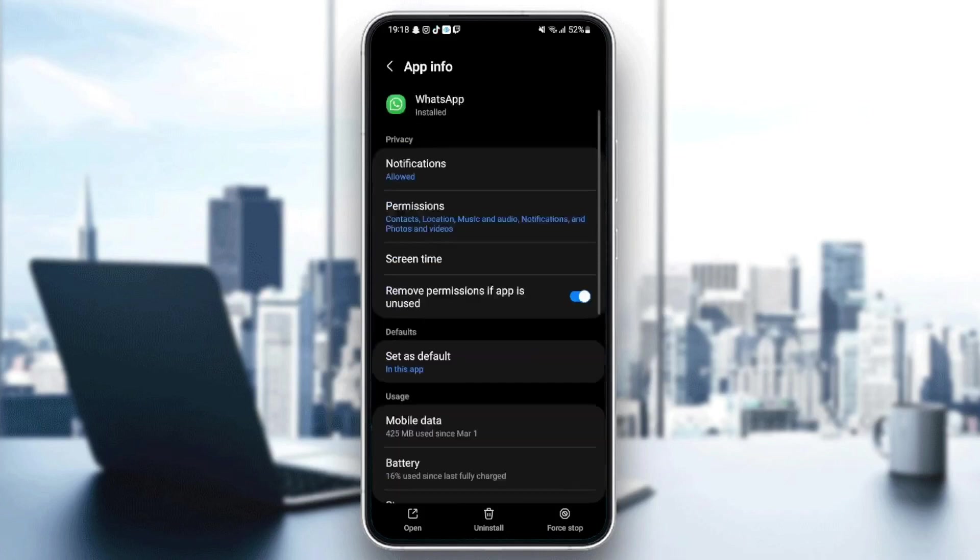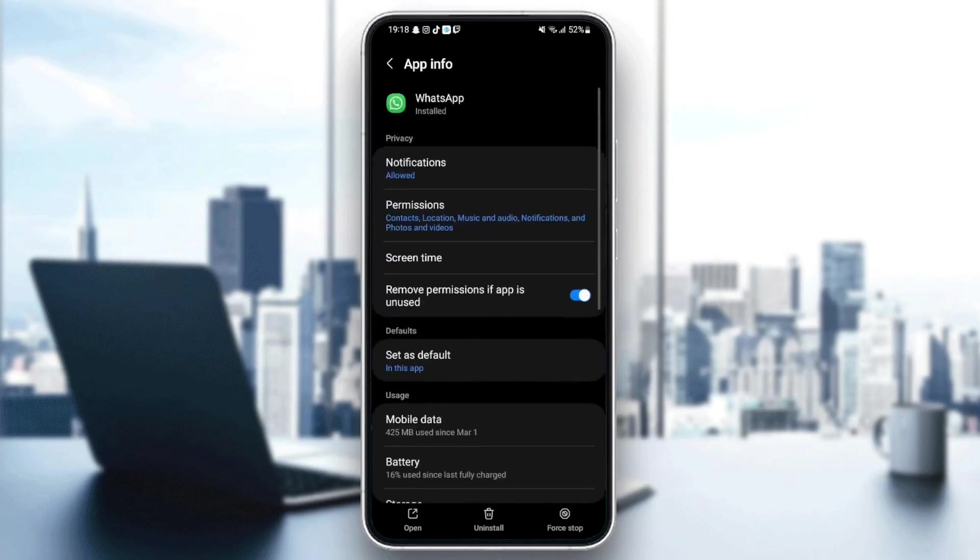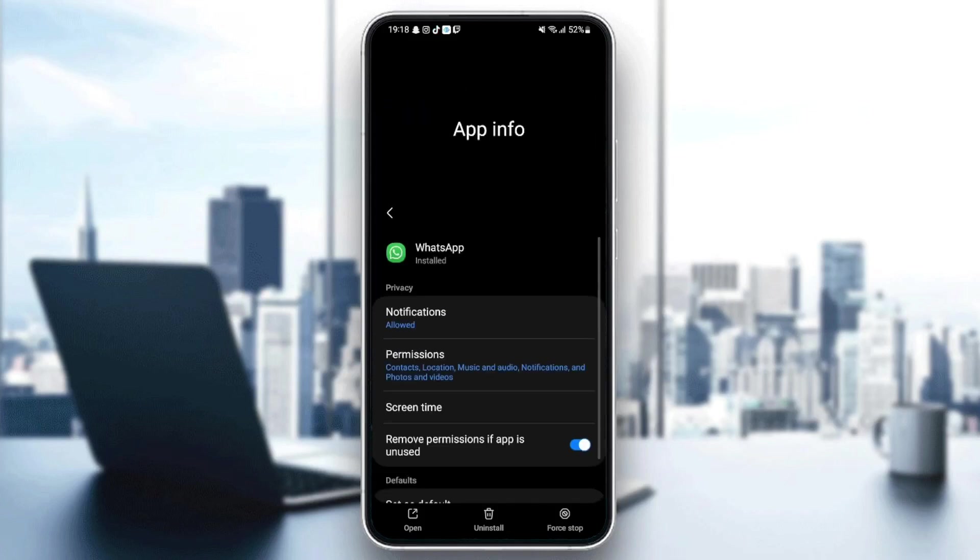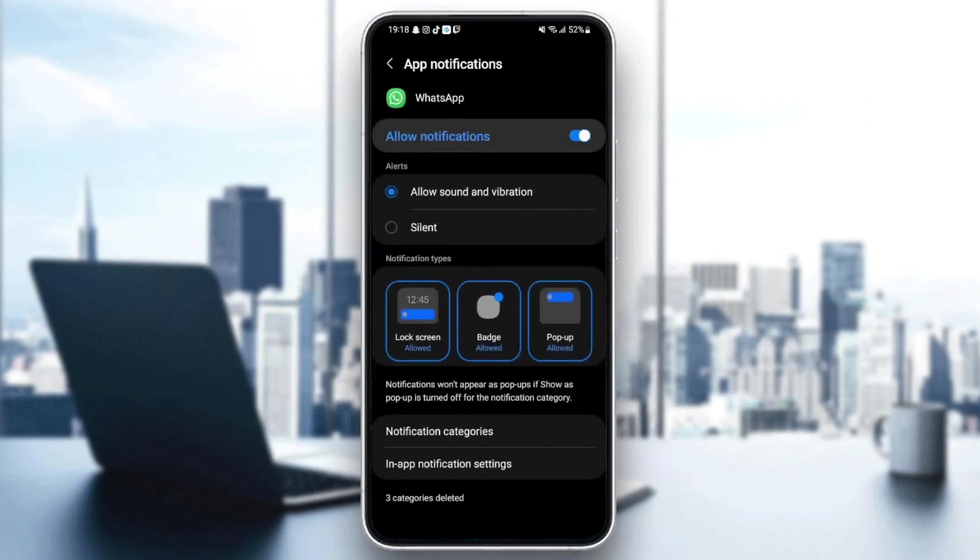Once you find WhatsApp, as you can see now we can change all the settings. The first thing you need to do is go to notifications. Once you click on notifications, make sure it's enabled and also check alerts and check the allow sound and vibration.